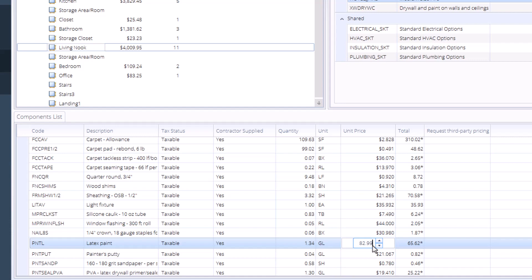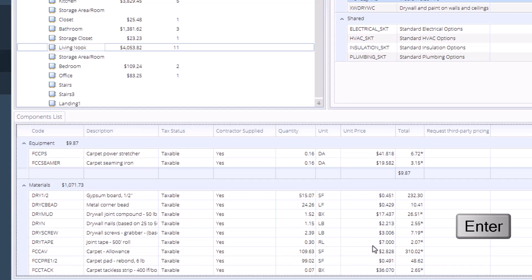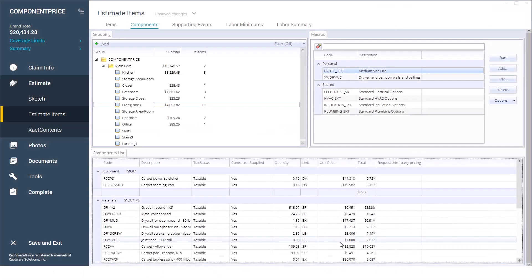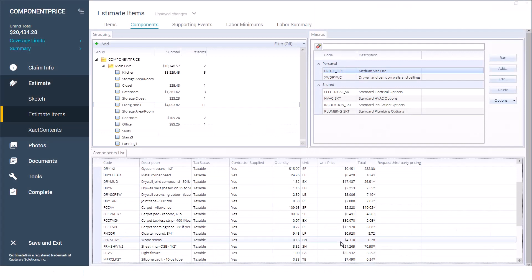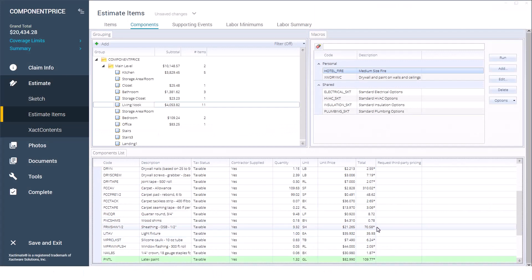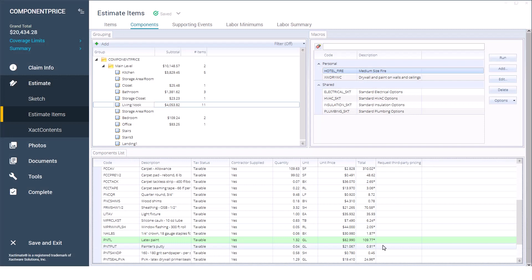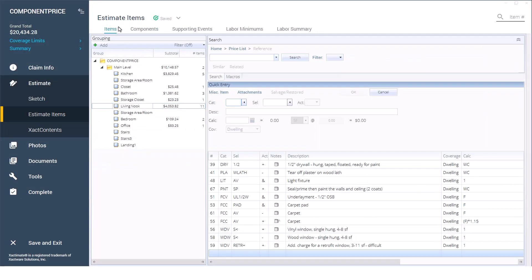You'll notice that the component is now highlighted in green on the components list, indicating a change was made. I'll click on items to return to the estimate items list.